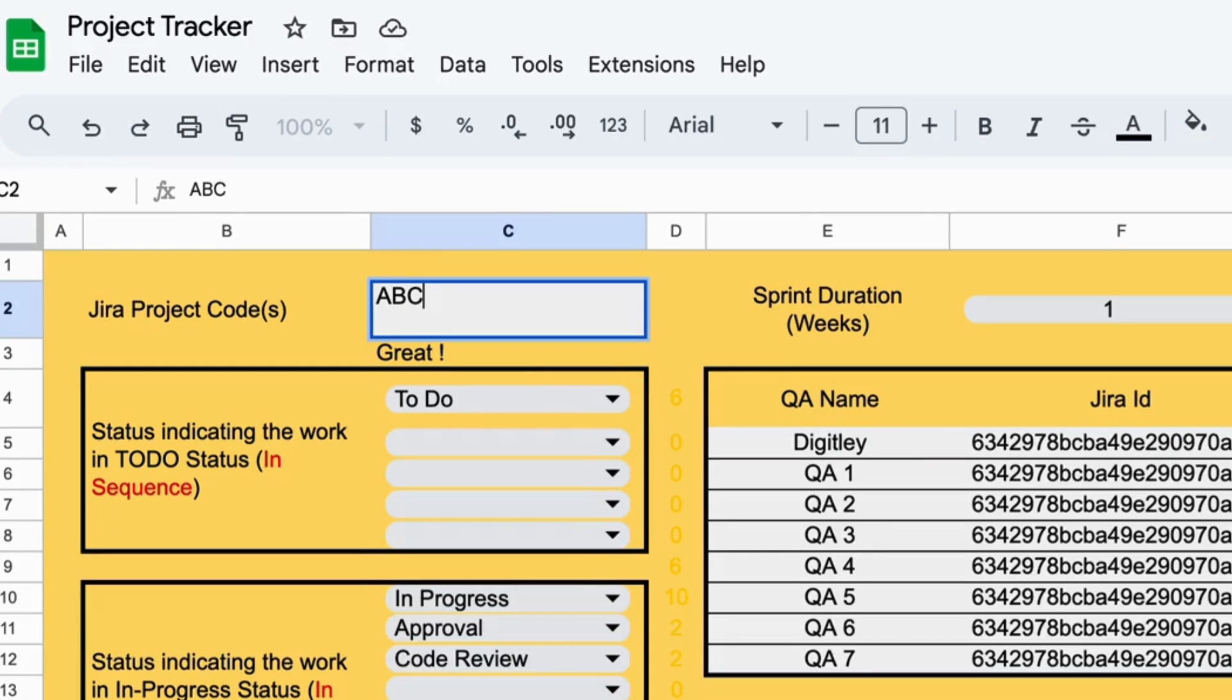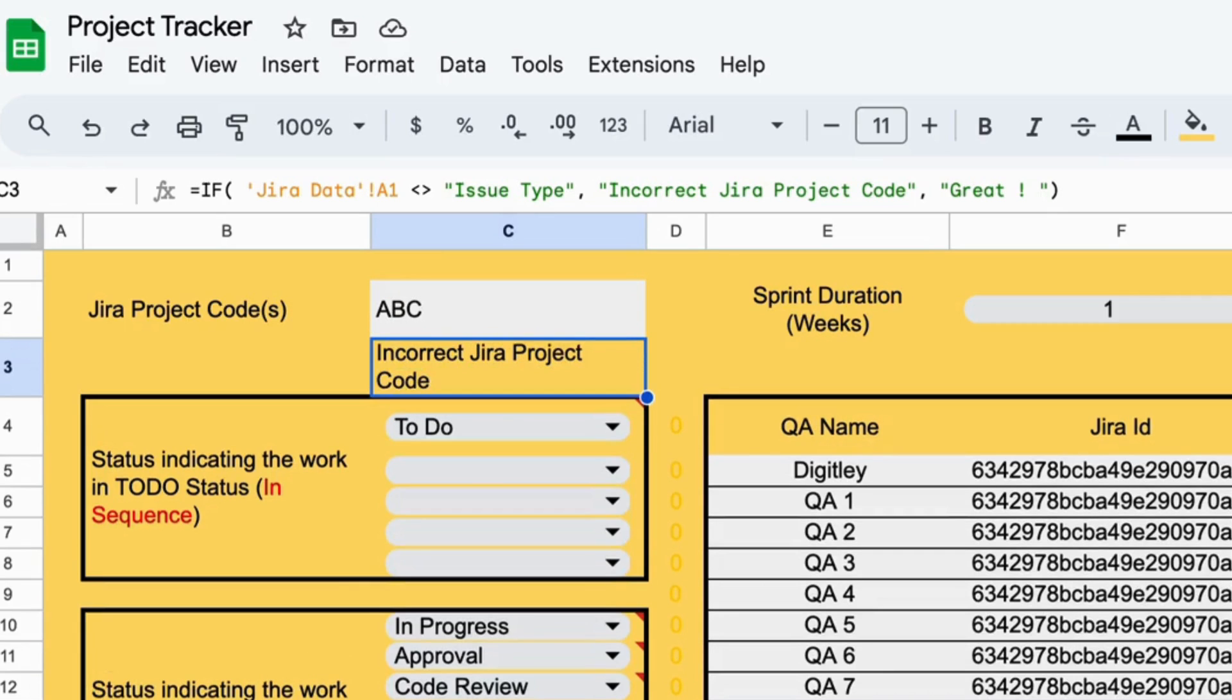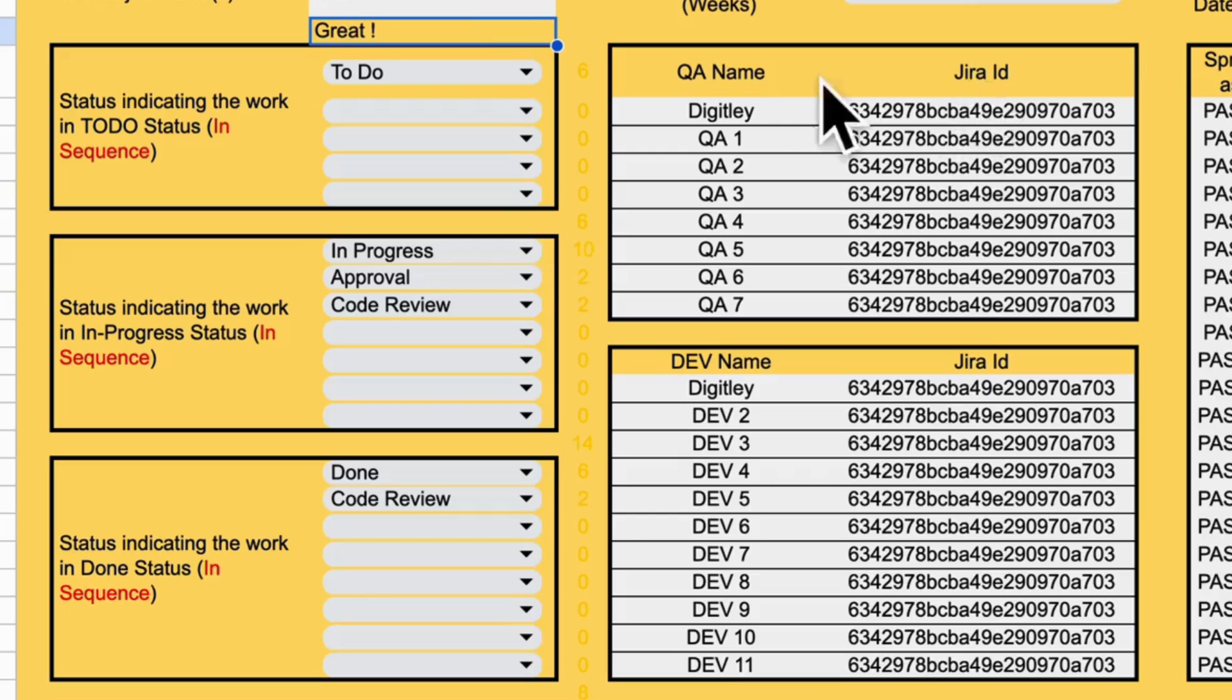First, enter your Jira project code. If it's correct, you'll see a success message. If not, fix it before moving forward.